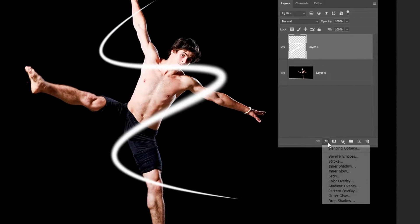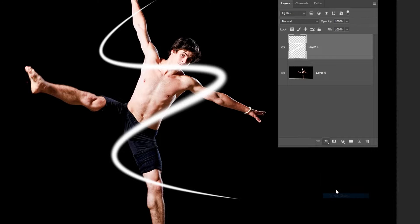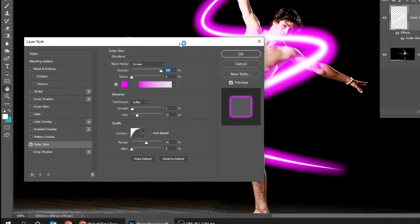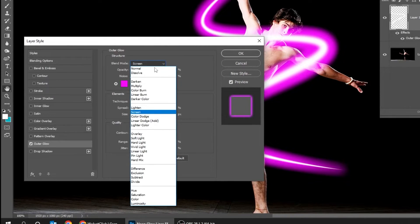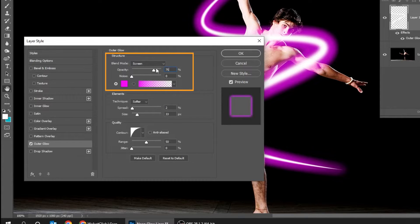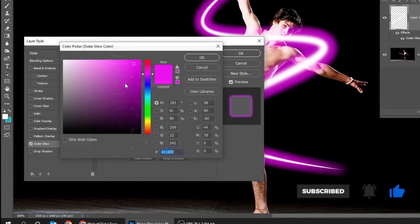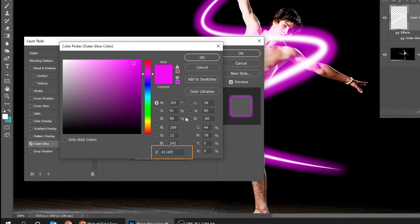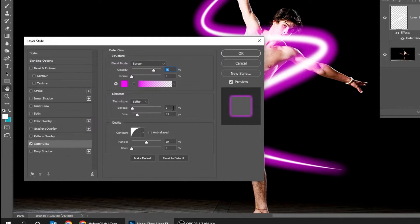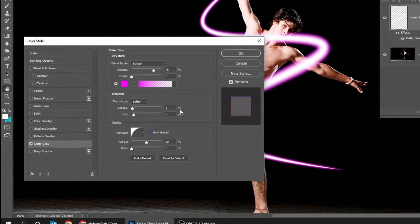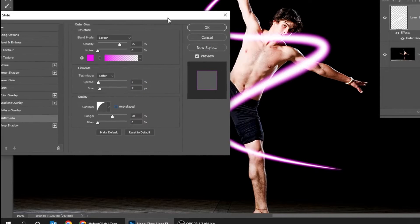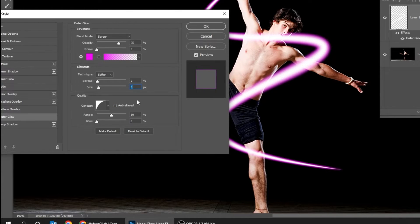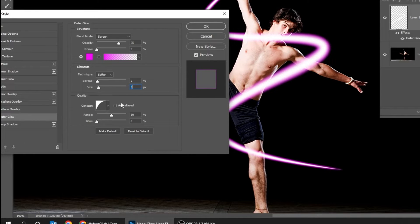Go to layer style and choose outer glow. Follow these settings. When you finish press OK.